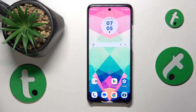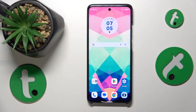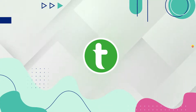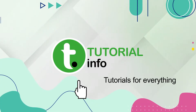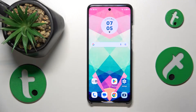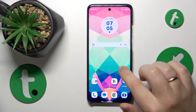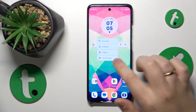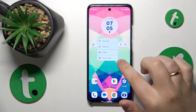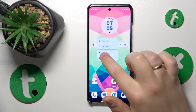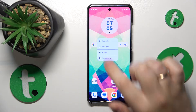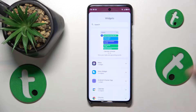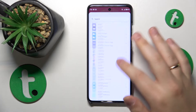This is Motorola Edge 40 Neo, and today I'll show how you can add sticky notes to your home screen on desktop. First, you'll need to open any of your home screens, then hold your finger at a vacant spot, and go to the widgets page or widgets list.